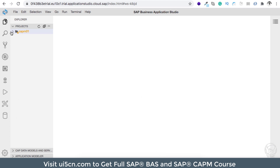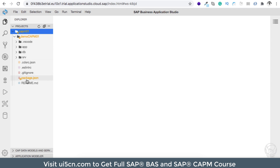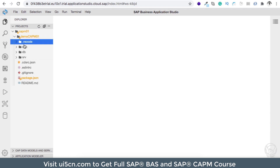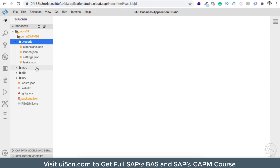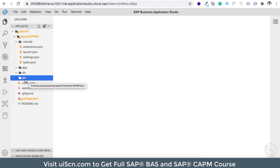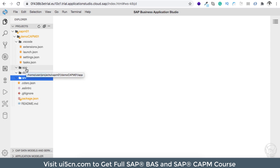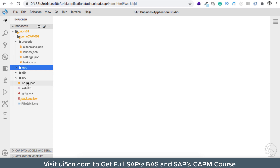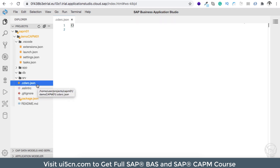I'm not going to select any additional features — I'll just click Finish. It's going to take a few seconds. We now have a new project. Looking at the project structure: there is a .vscode folder used by BAS, an app folder which is empty, a db folder which is empty, and a service (srv) folder which is empty. Services go in the srv folder, database artifacts in the db folder, and HTML applications in the app folder.